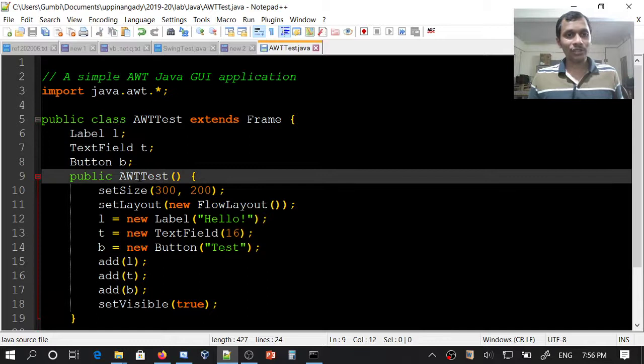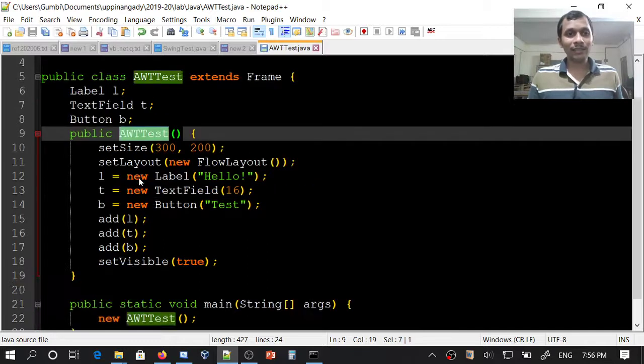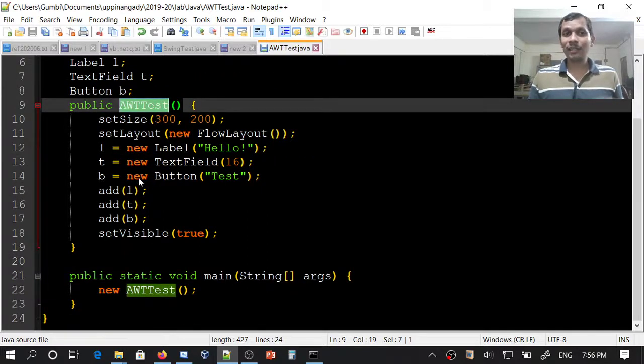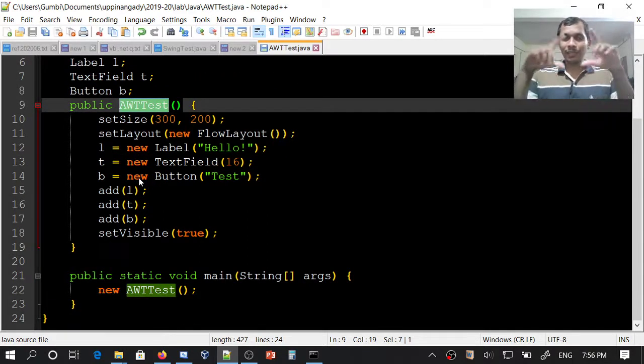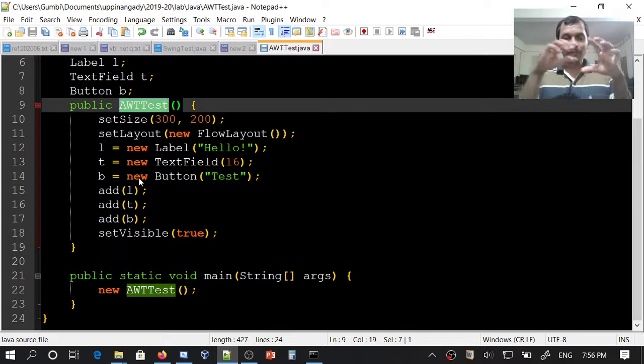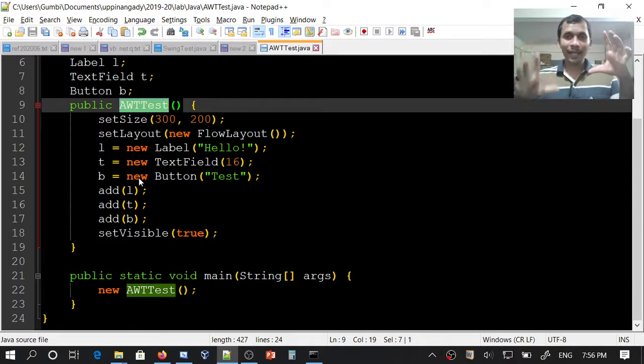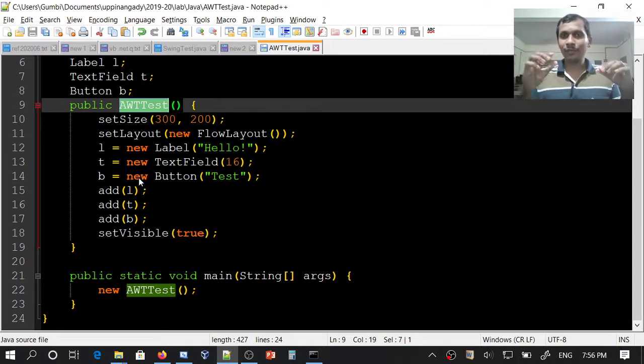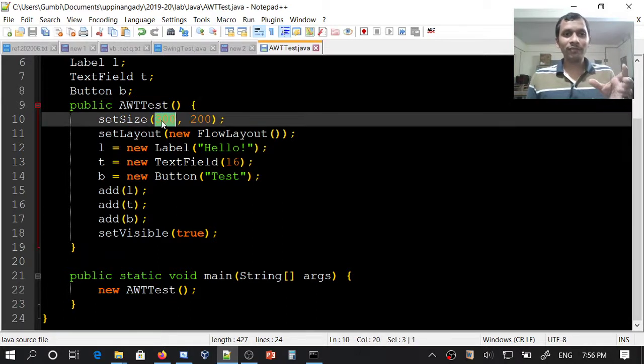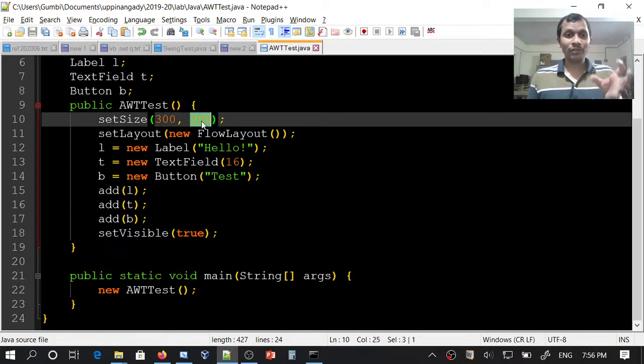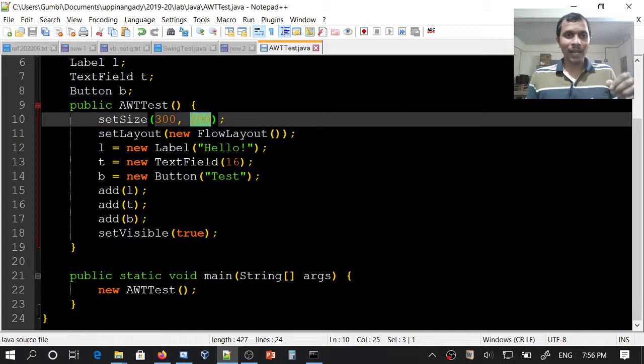This is the constructor. This constructor will construct our frame. While constructing the frame, we can specify the width and height. Here we are specifying width as 300 pixels and height as 200 pixels, and then the layout.